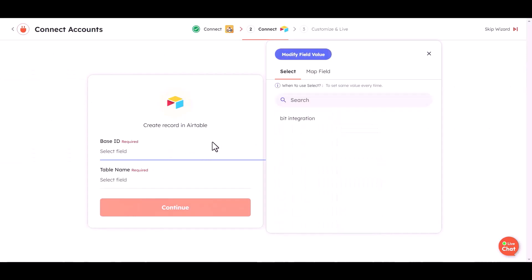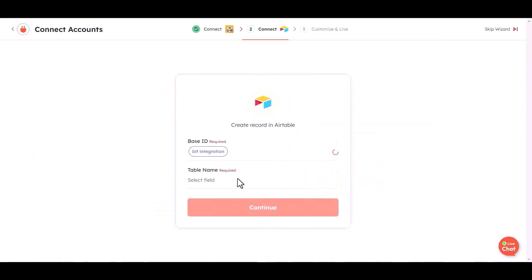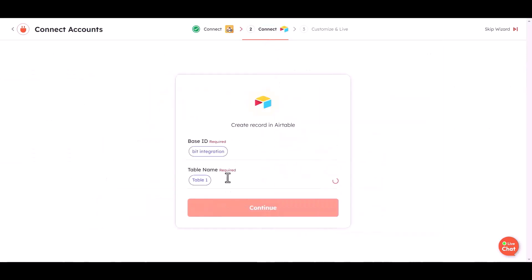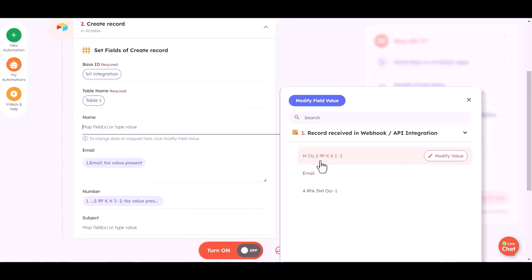Choose base ID and table name. Continue. Map the respective fields.